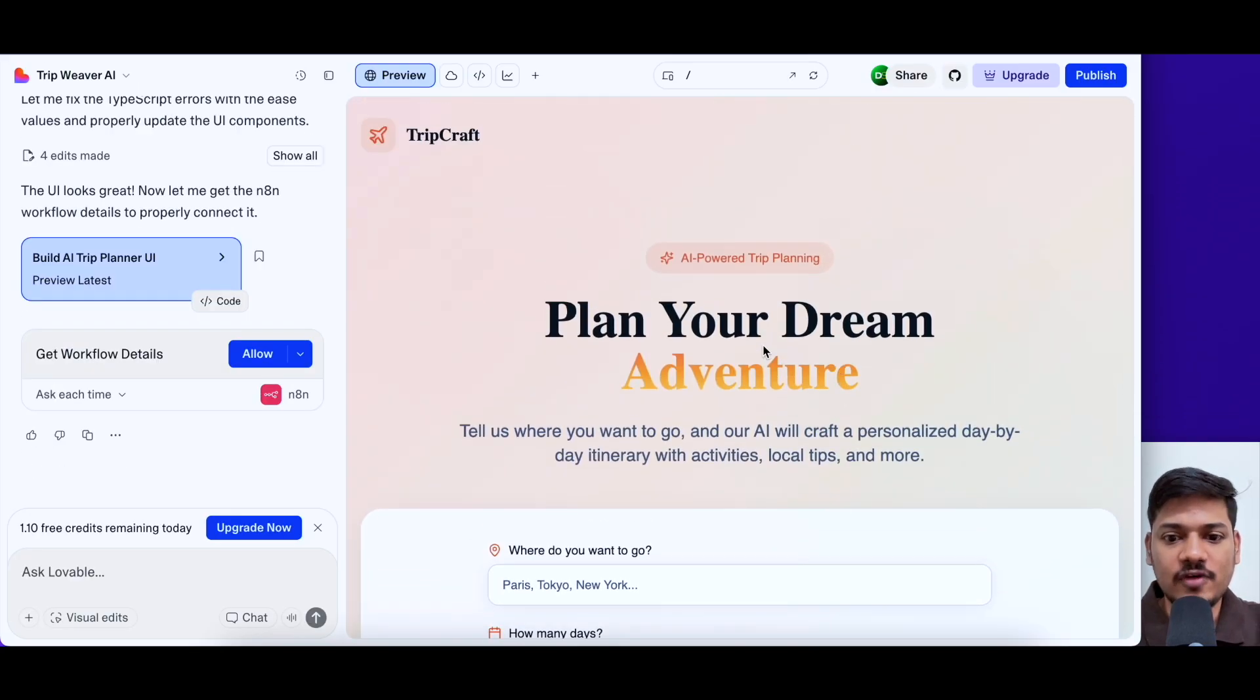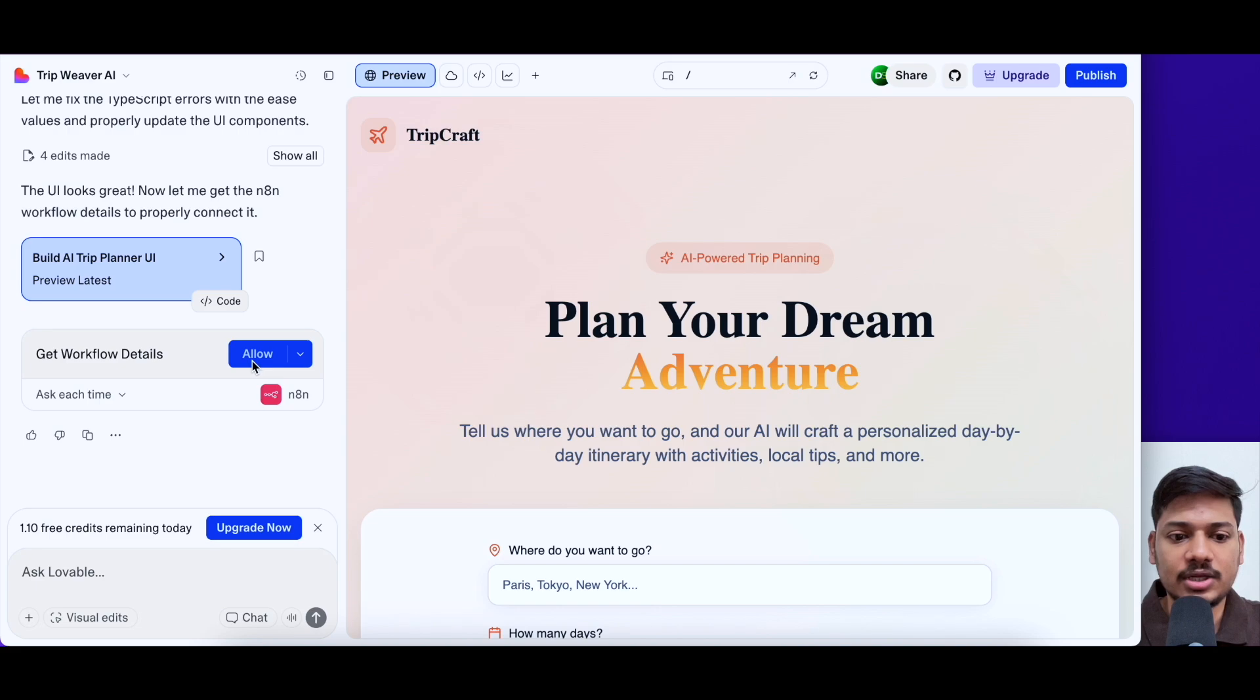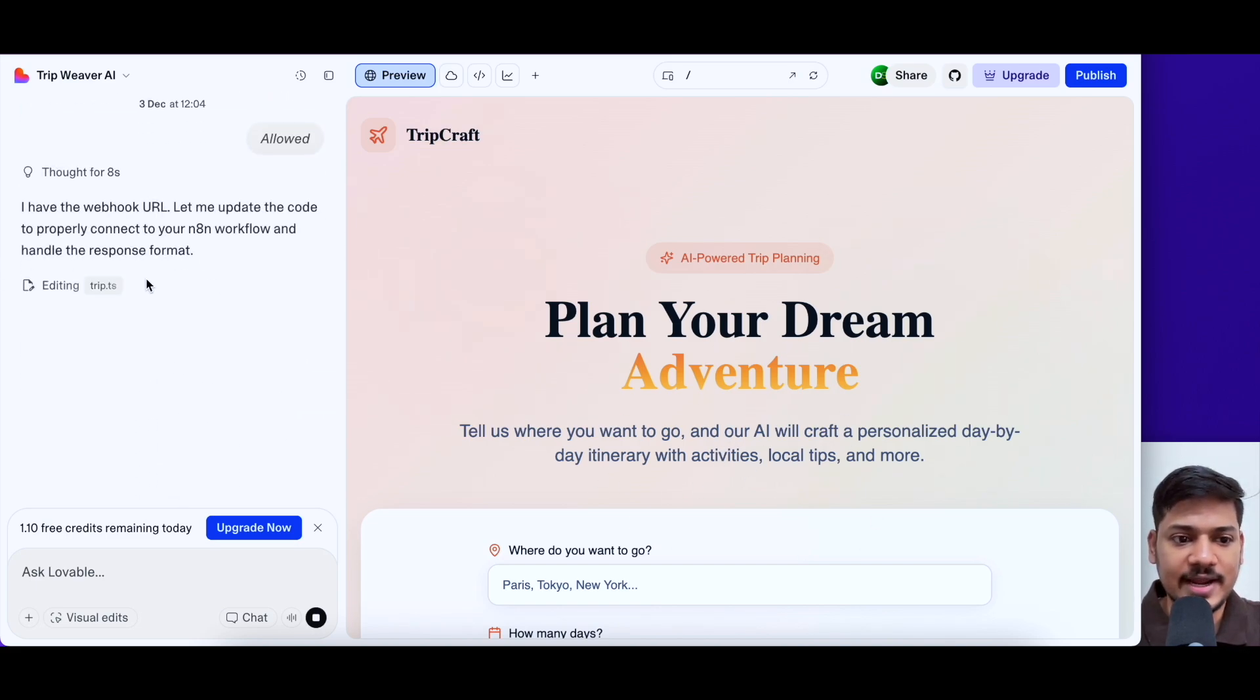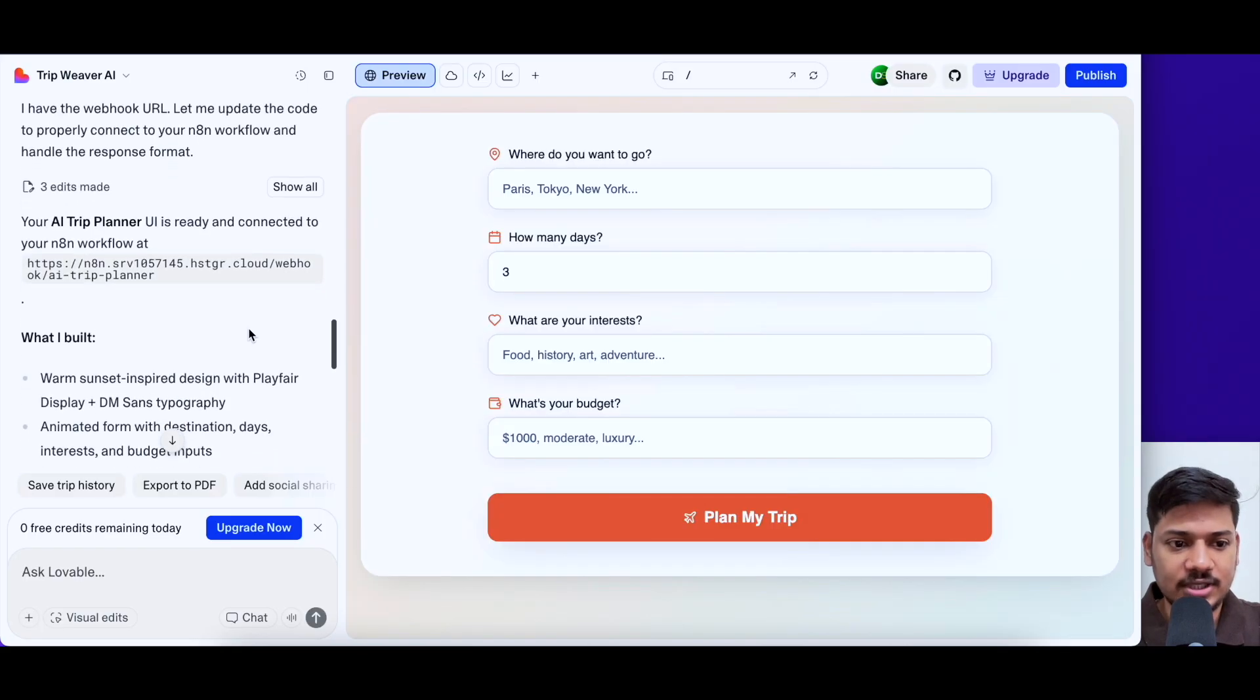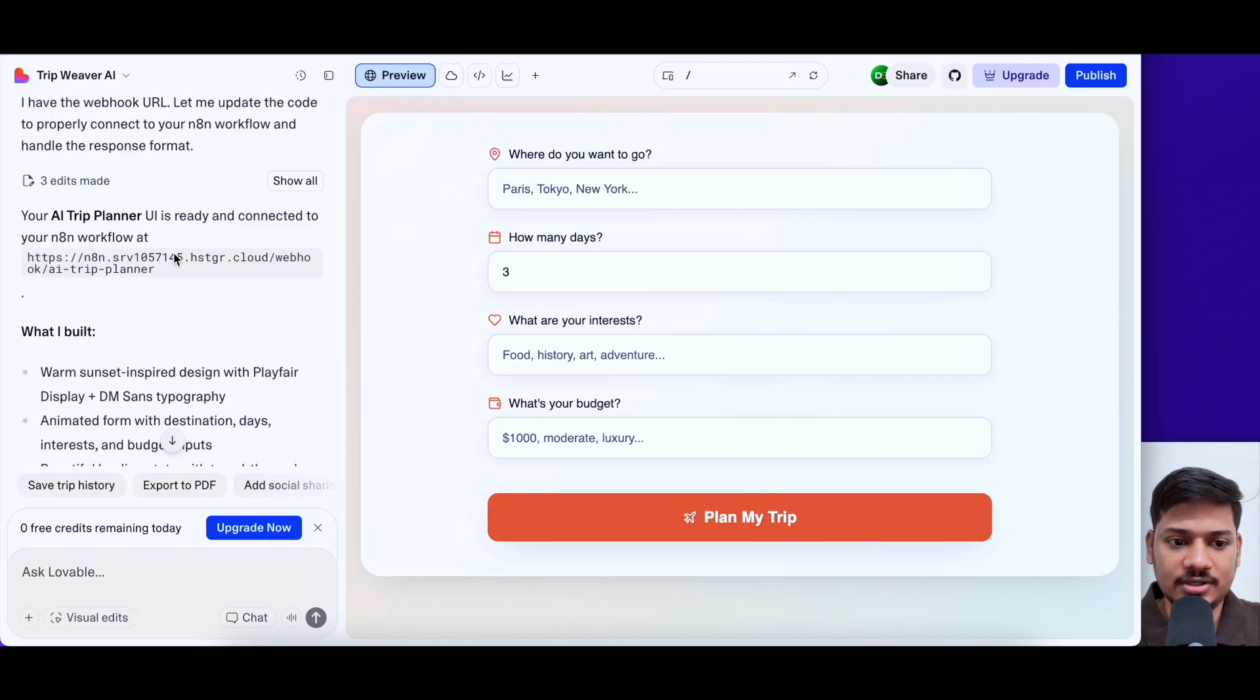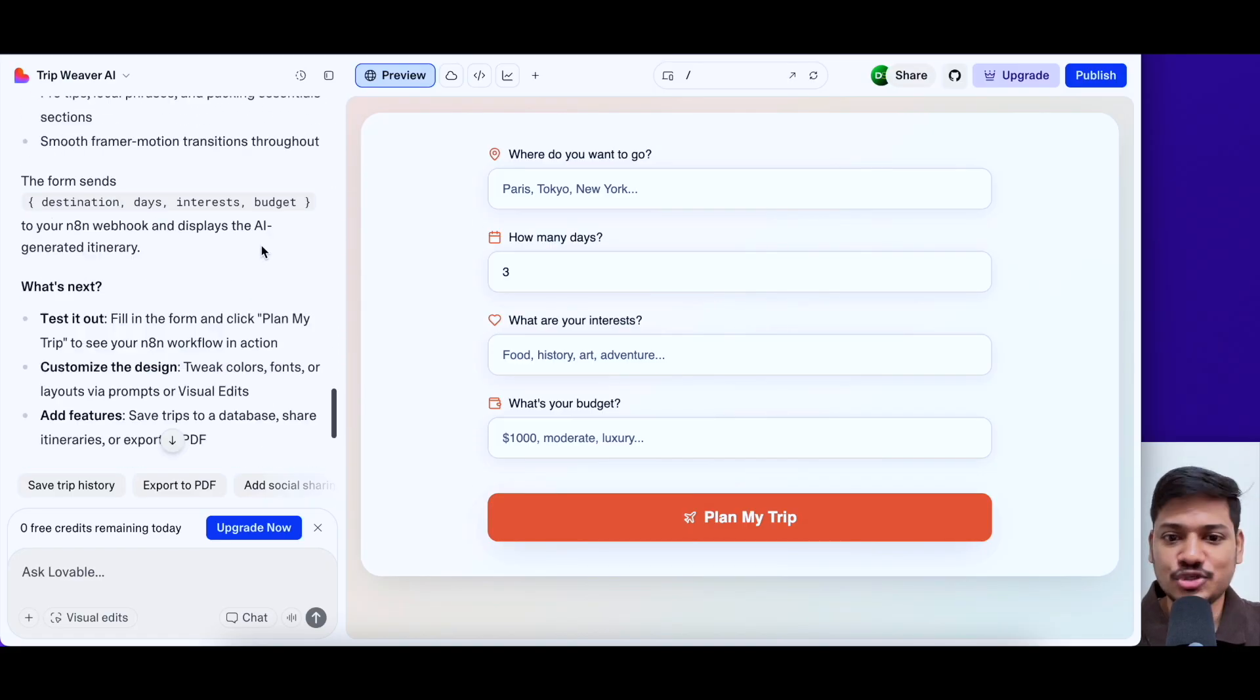But now for the backend, it is asking me for permission. If I allow this, then it will fetch the details for my workflow. So now I'll click on allow. So the front end part is done. Now it is just connecting the backend. It says that I have the webhook URL. Let me update the code to properly connect to your N8N workflow and handle the response format. So now we can see your AI trip planner UI is ready and connected to your N8N workflow at this URL. So now this is done.